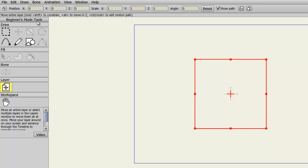Basically, the icons get bigger and you have fewer tools to worry about, which allows you to focus on the important tools that Anime Studio Debut has to offer.